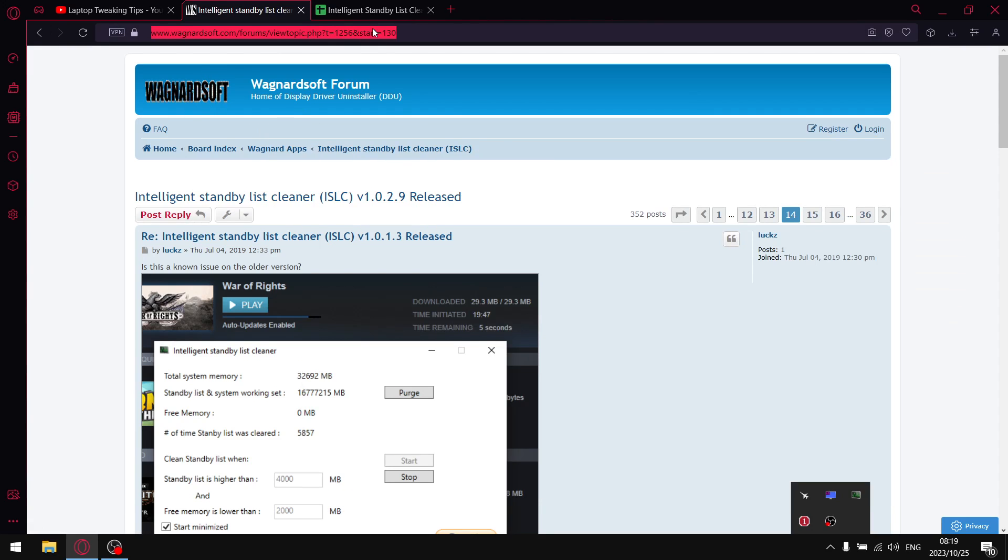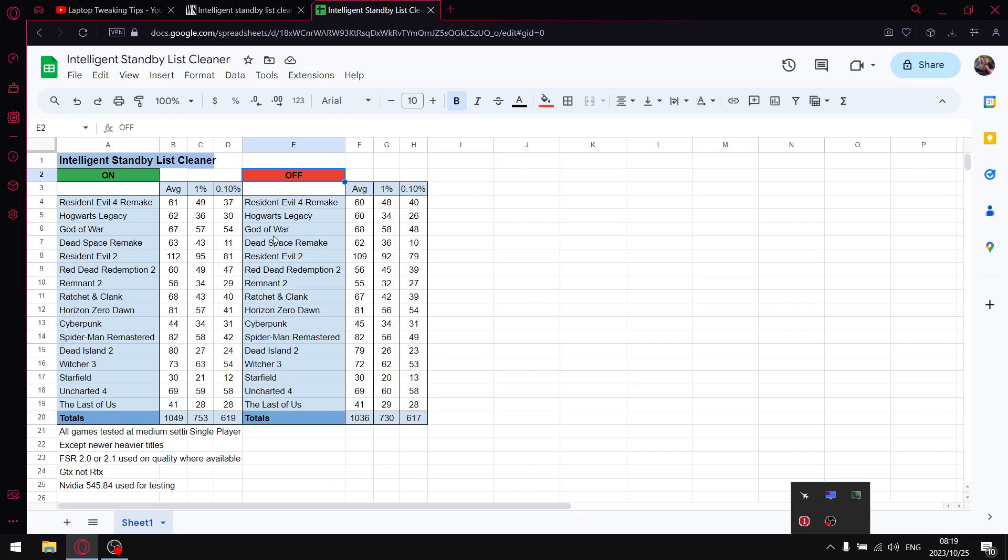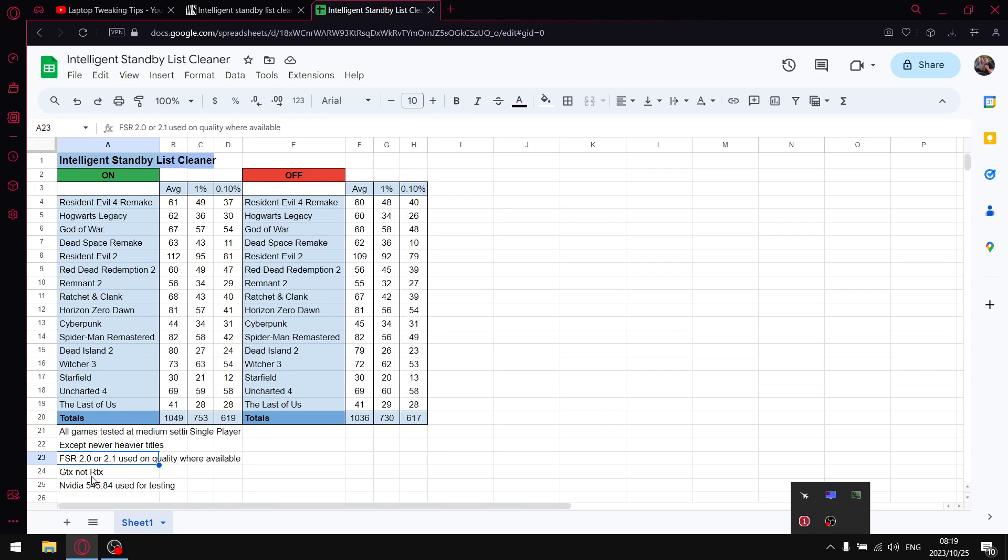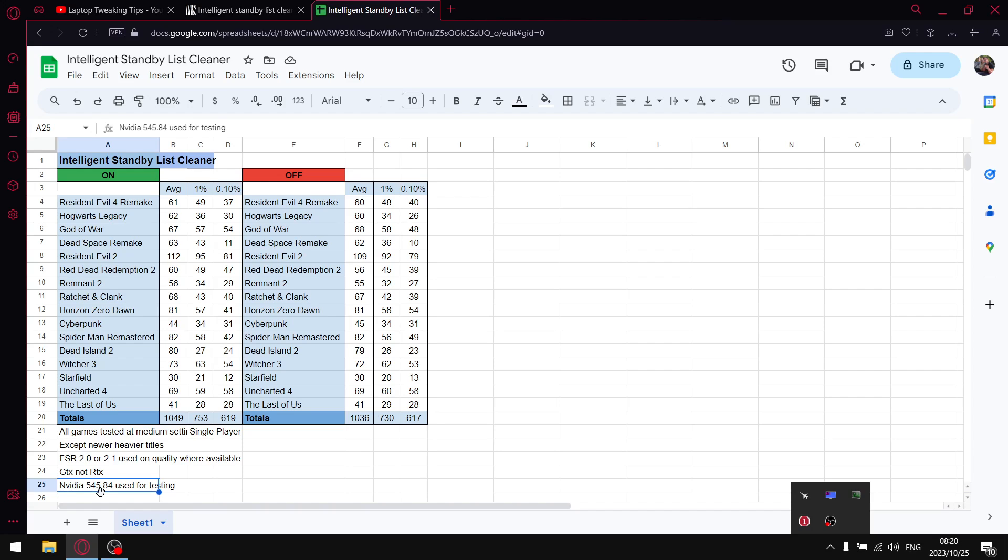All my games are tested at medium settings with the exception of the newer titles. I test on low with FSR 2 or 2.1 set to quality. I'm testing on a GTX 1650 laptop. If you've got an RTX card, particularly RTX 3060 and up, you might notice that your results are different to mine.